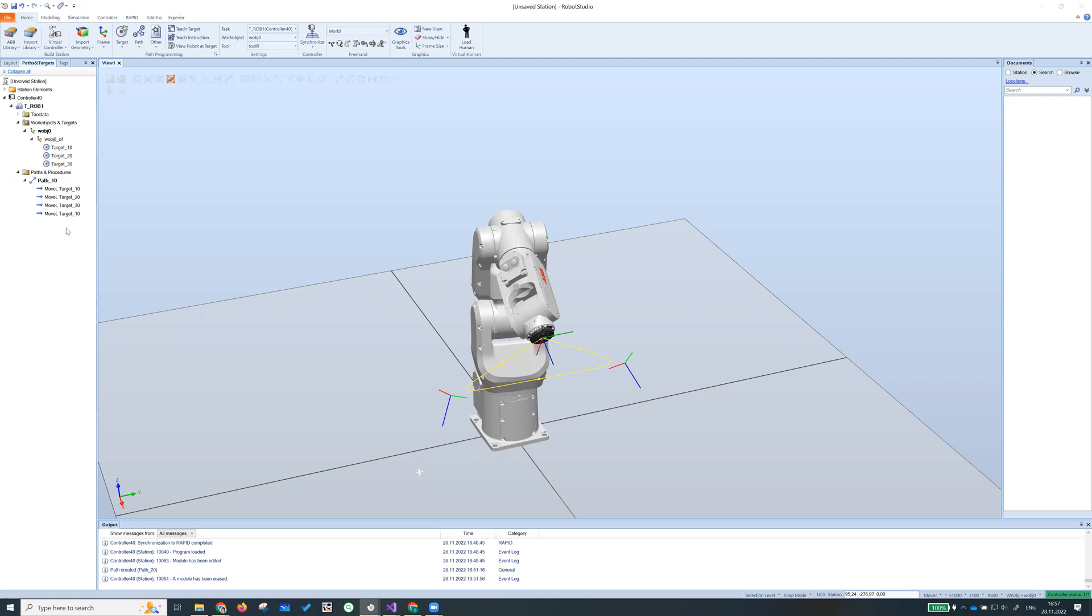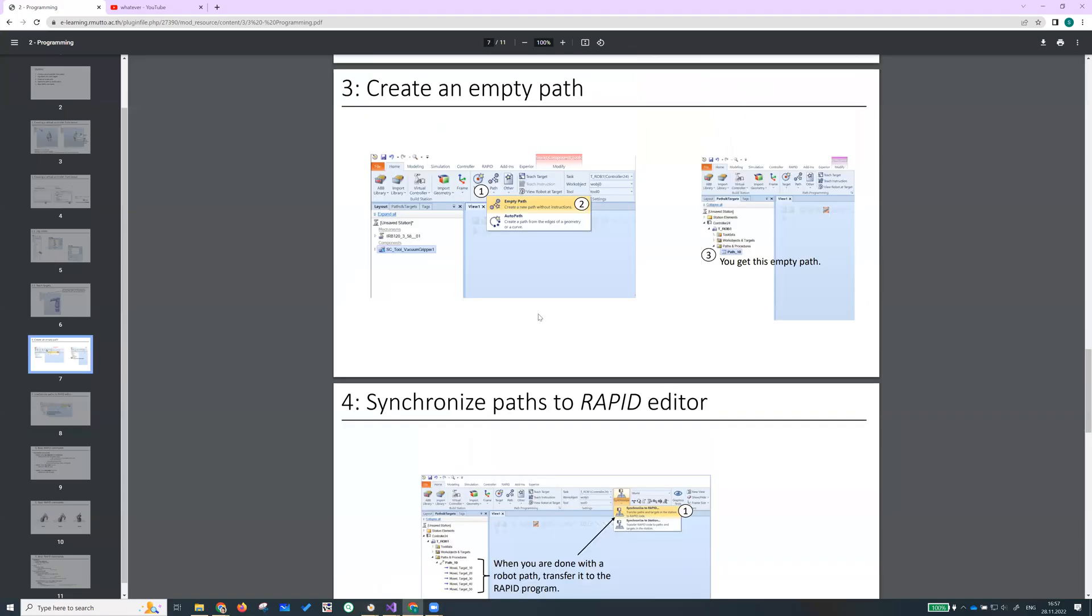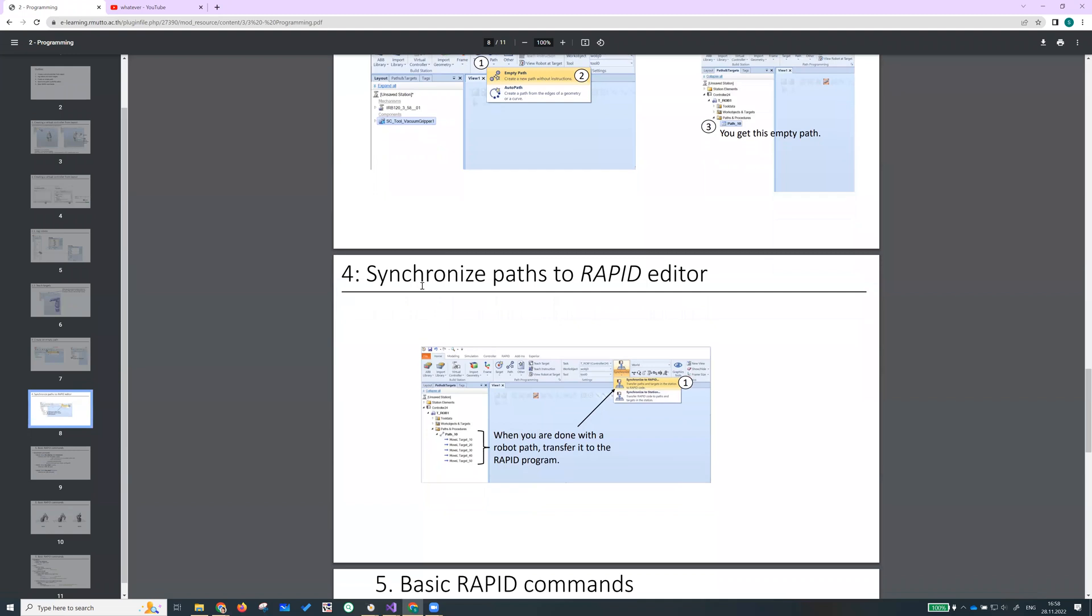Next step, we're gonna synchronize this path into rapid code. So what we need to do is, we did step number three. We're gonna synchronize paths to rapid editor.